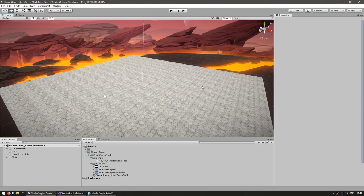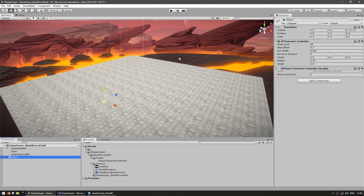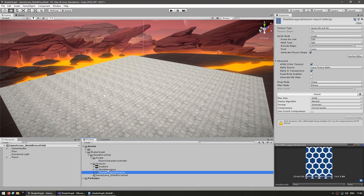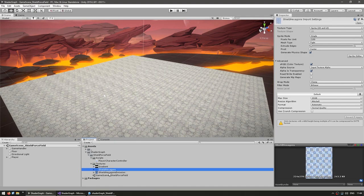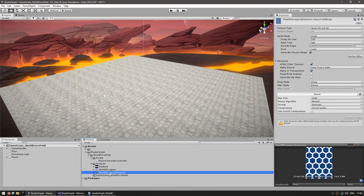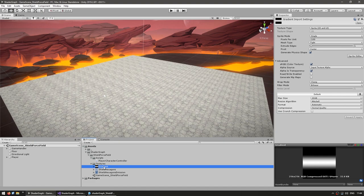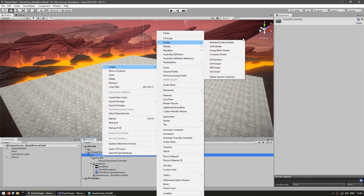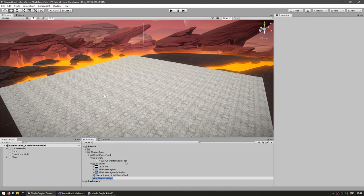Here we are in a basic scene with just a floor and a simple character controller, set up for 3D since we're starting with a 3D shader. In the project files we have the various textures we'll need: the base hexagon texture, an emission texture to make the hexagons glow, and a simple gradient texture that we're going to animate. Let's start off by creating a new shader — make it a PBR graph — and call this our shield PBR.